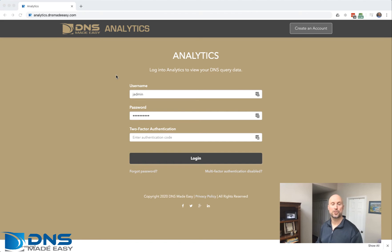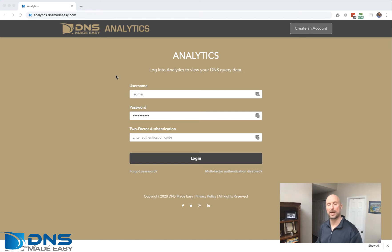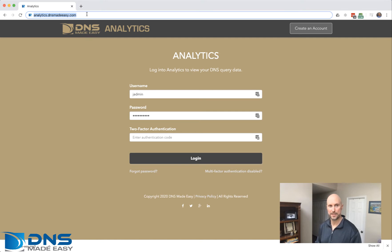Hello, I'm going to show you how to enable real-time traffic anomaly detection on a domain you have within DNS Made Easy.